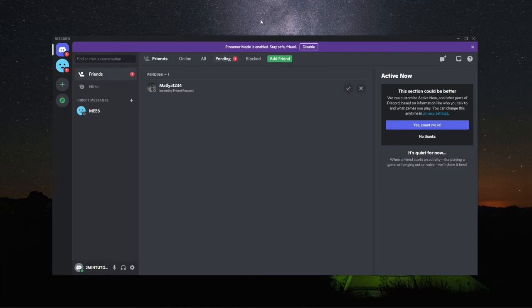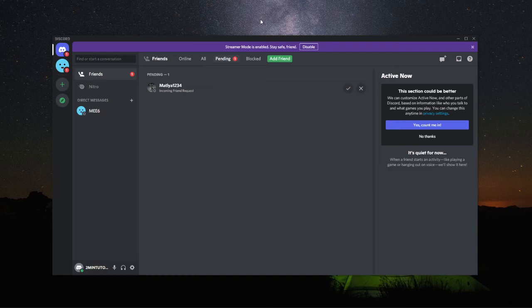And as you can see now, Discord has now fully downloaded and been installed on my PC.